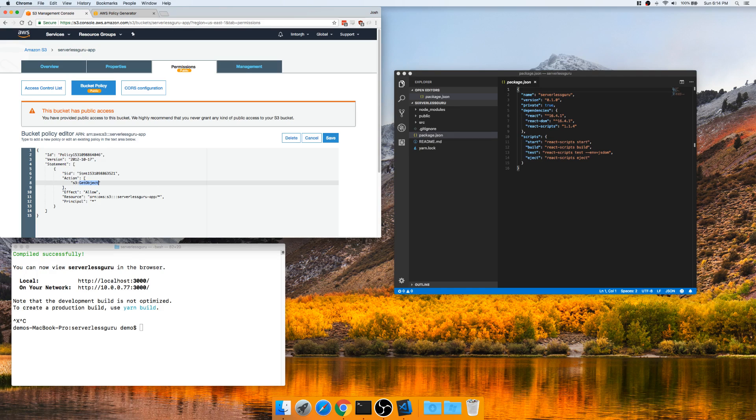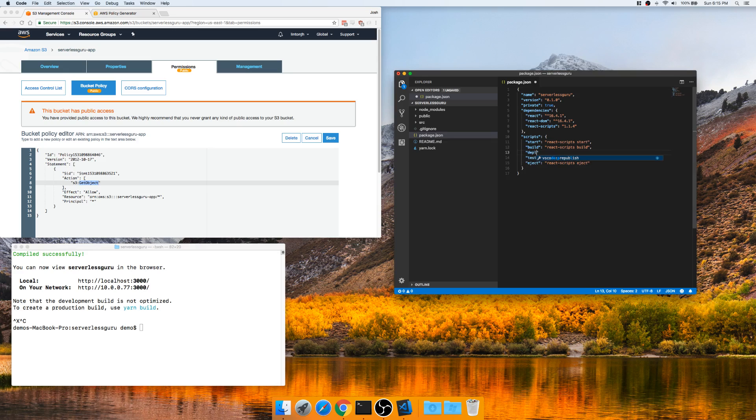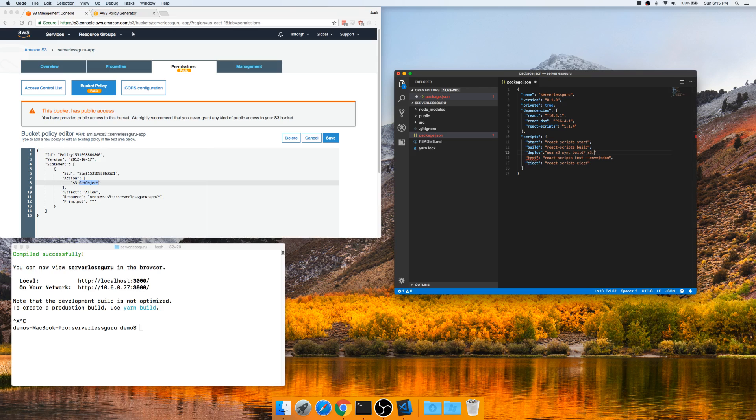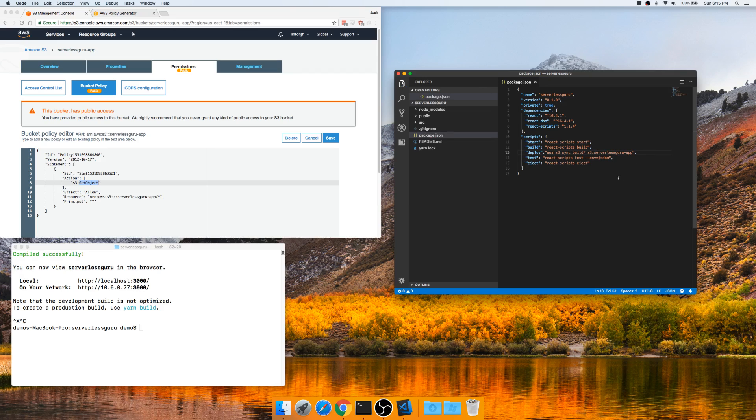But that's actually all we need to do on the AWS side. So now we can just go ahead and deploy this. And it's up to you how you want to do it. You can do it directly through the CLI. I like to put a script just to tag in here in our package.json under our deploy. Just makes it easy. What we're going to do is AWS S3 sync build S3, and then this is going to be the name of our serverless bucket, ServerlessGuru-app. Make sure to put the comma there. Simple. Cool.